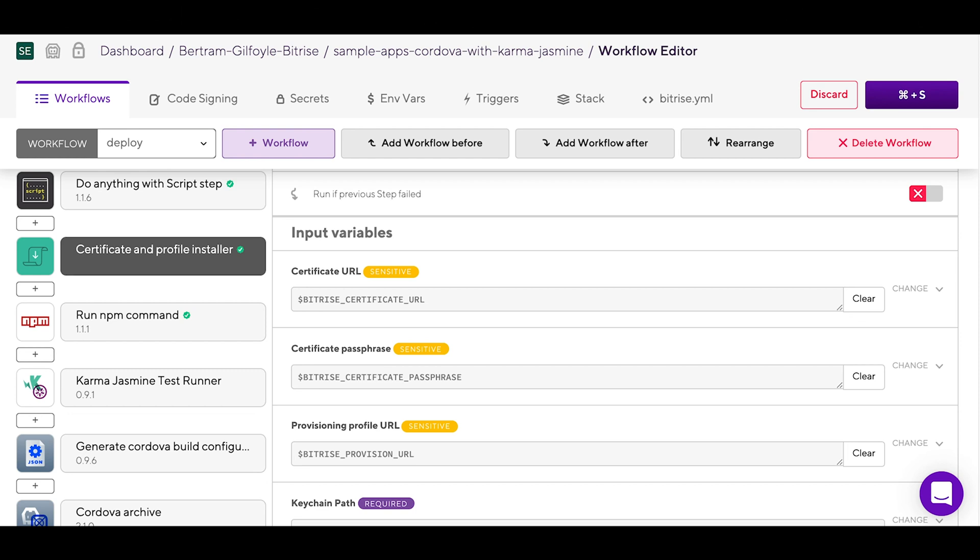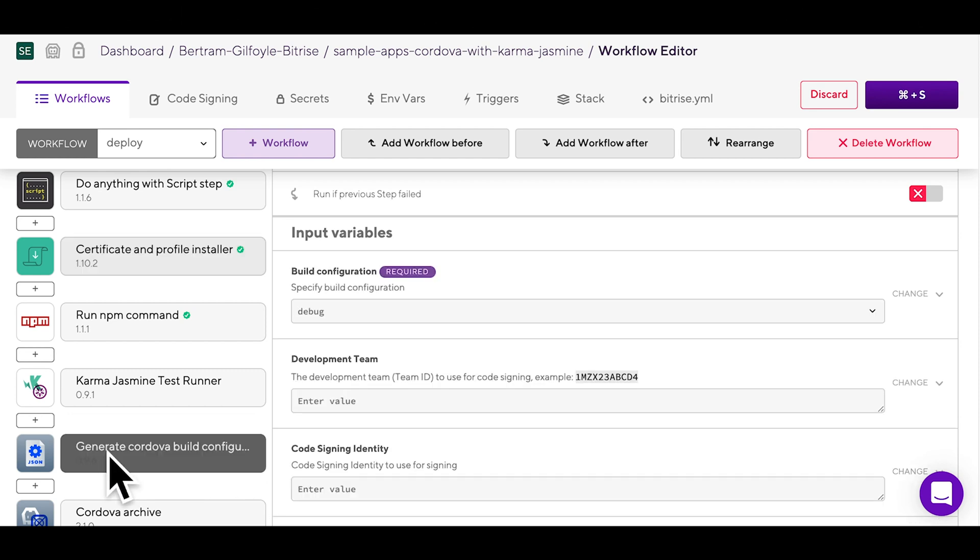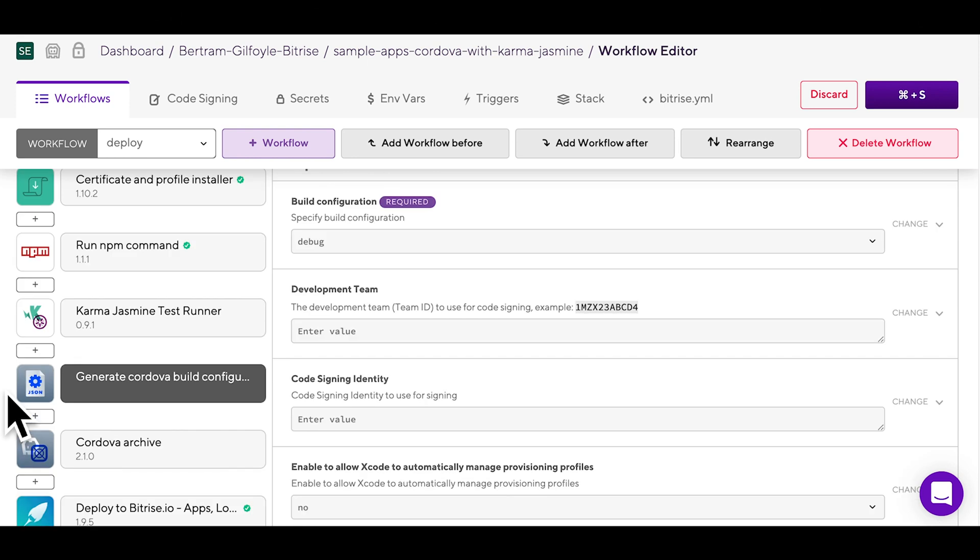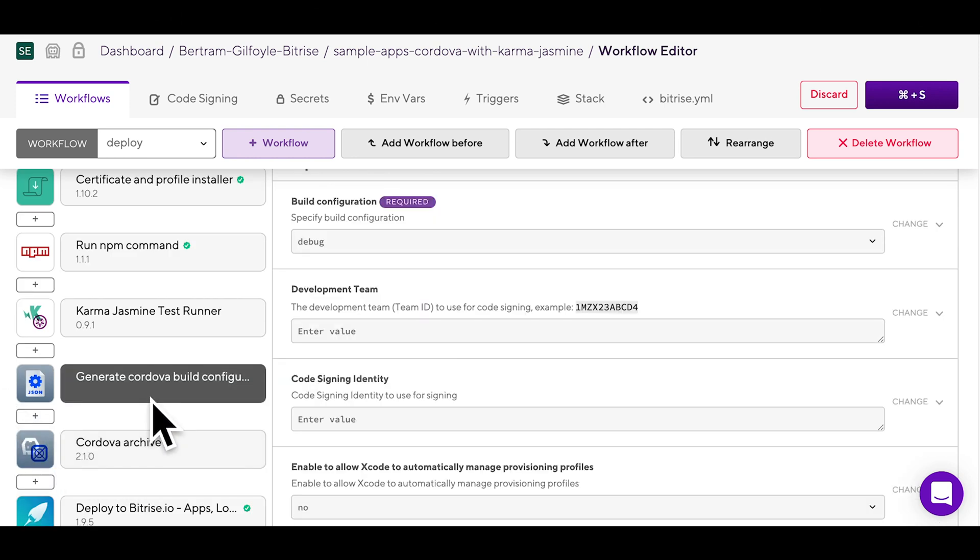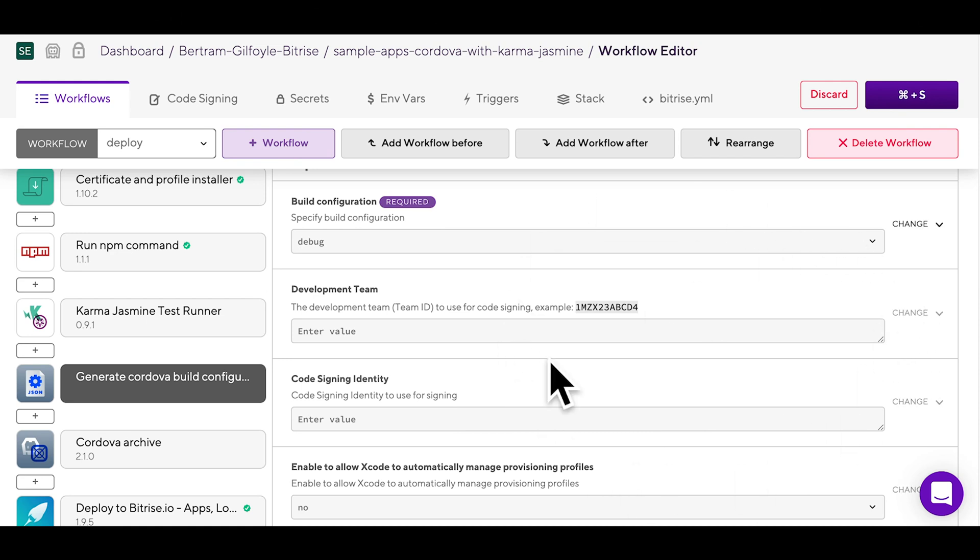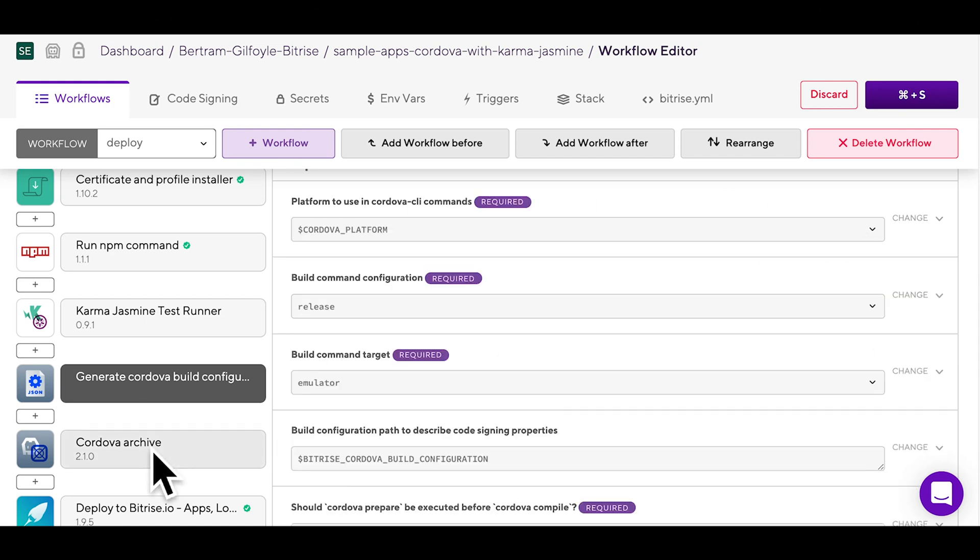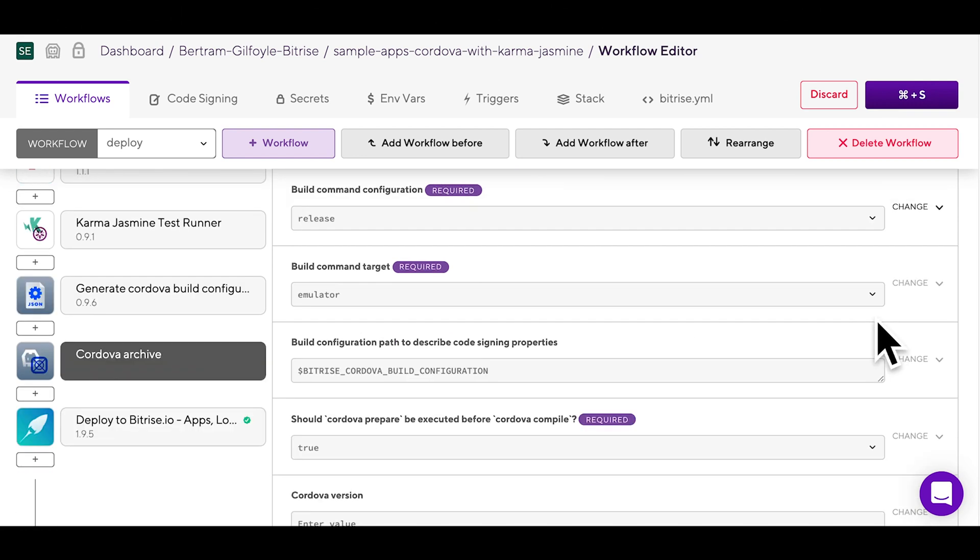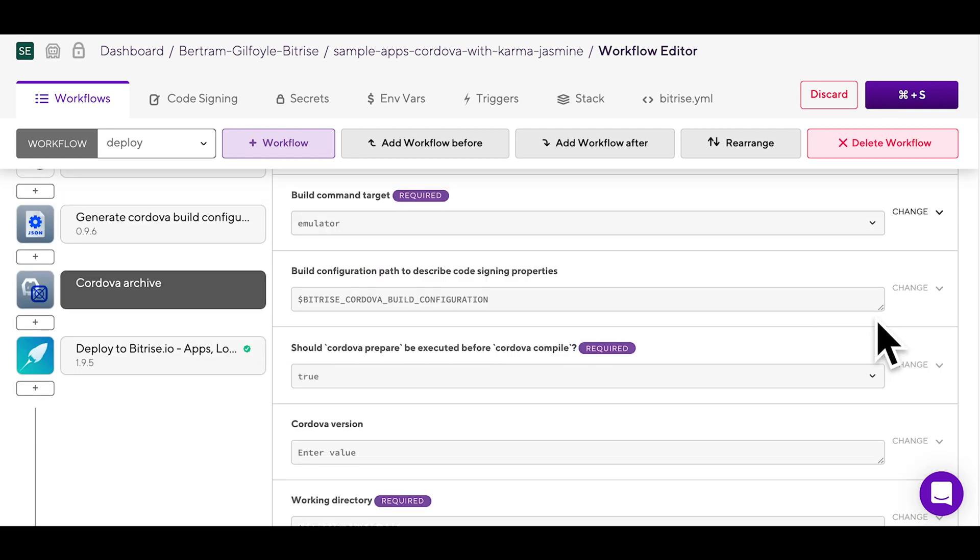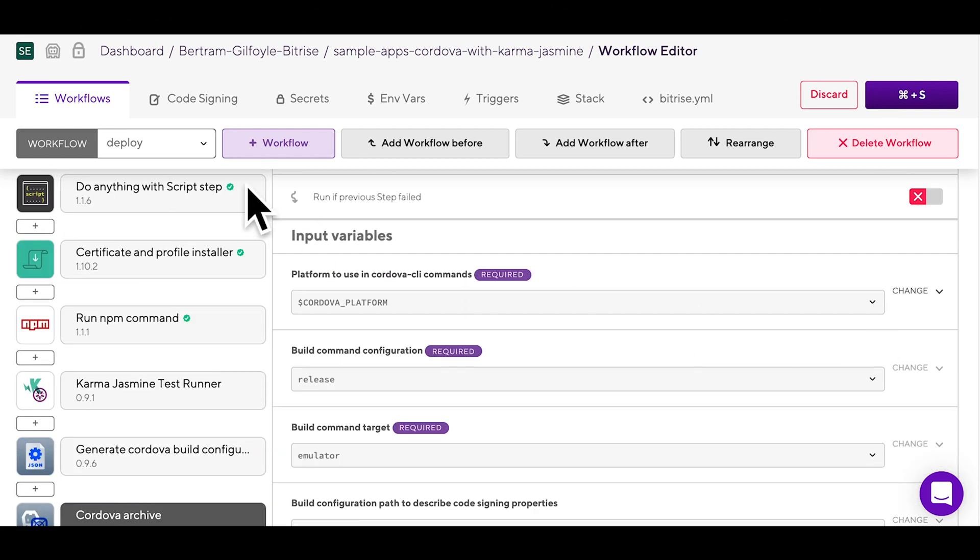You can find two Cordova-specific steps in the deploy workflow: Generate Cordova build configuration and Cordova archive. The generate Cordova build configuration step contains all the configuration required for the Cordova archive step. As such, both steps are essential for deploying your app.